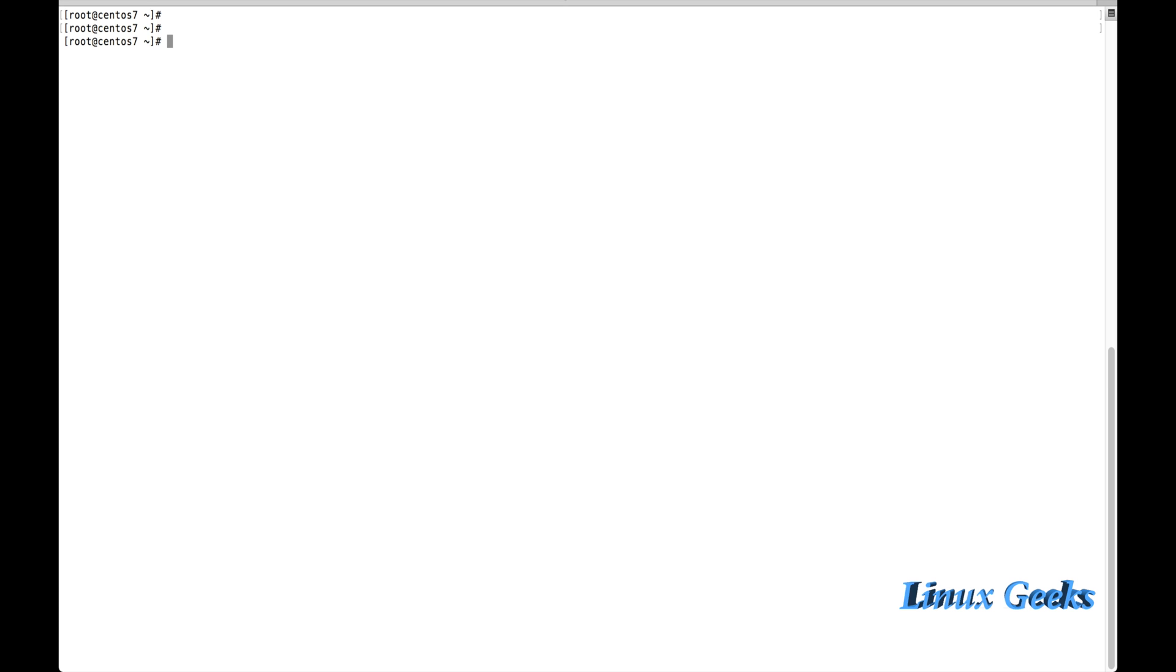Welcome back guys. This is chapter 16. We are going to learn about softlinks and hardlinks.